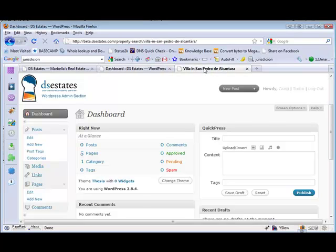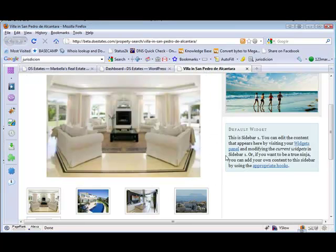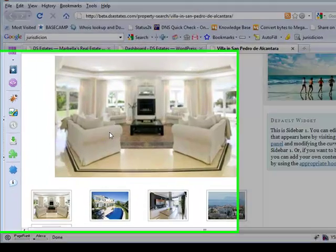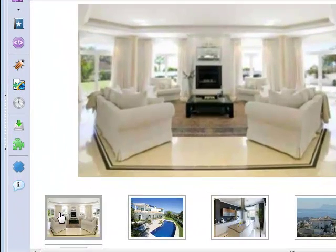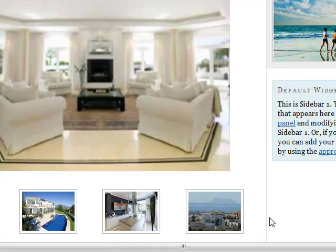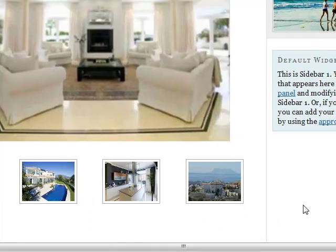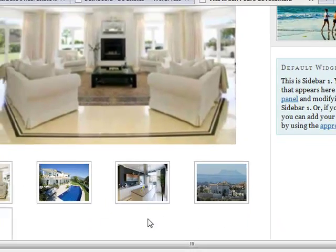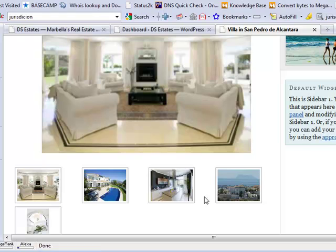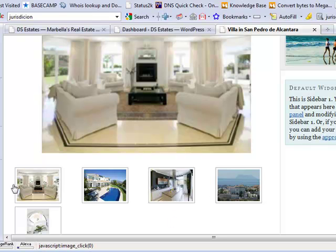Now, if we flick over to this website here, we can see we've got a picture of a lounge as the first primary picture, then a picture of a pool. Now, if we wanted to make the kitchen appear as the first photo in this sequence,